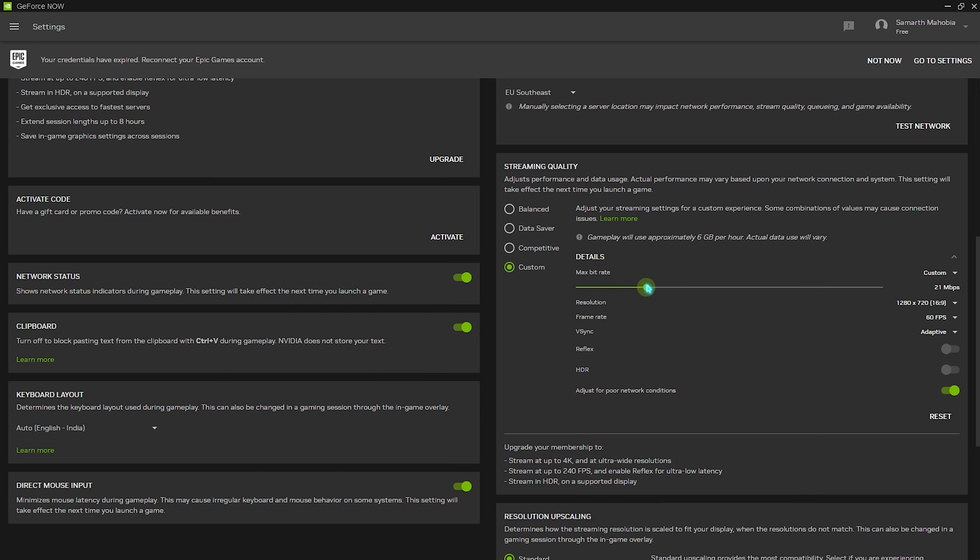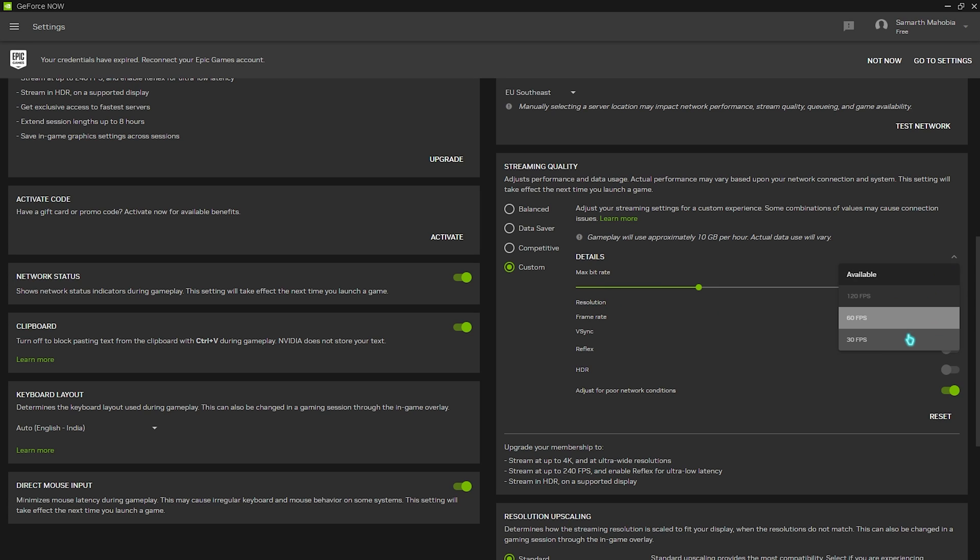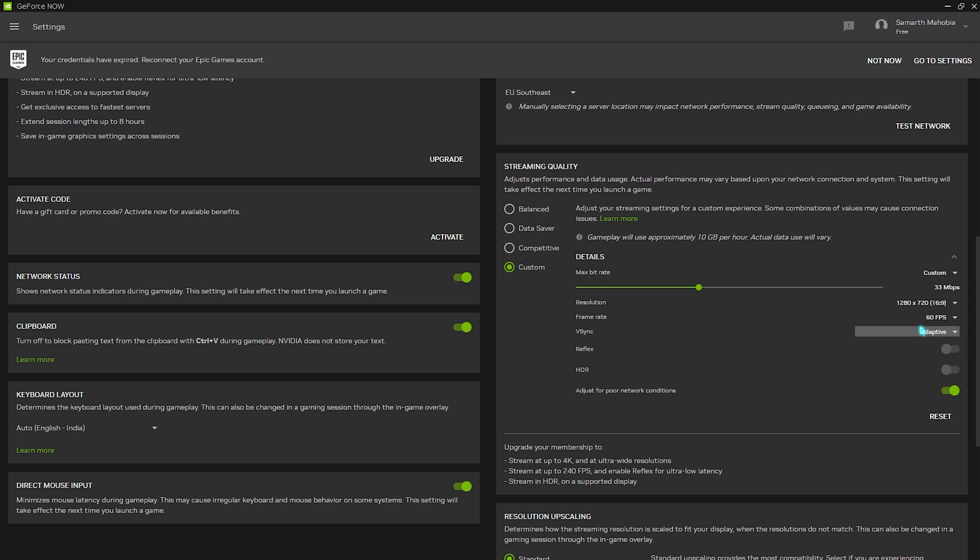Then your resolution is the one that you have set in the files. Your frame rate should be set to 60 FPS and the V-sync should be set to adaptive. This is most important part because adaptive V-sync is the best for reducing input latency in GeForce Now.